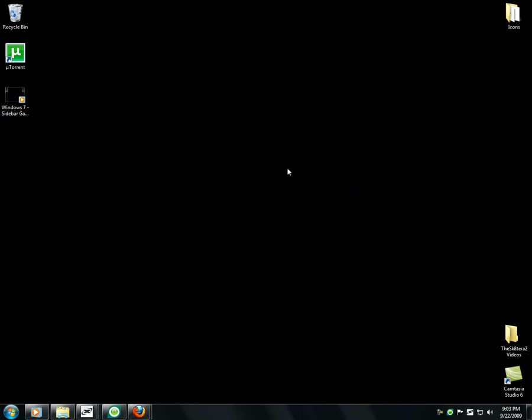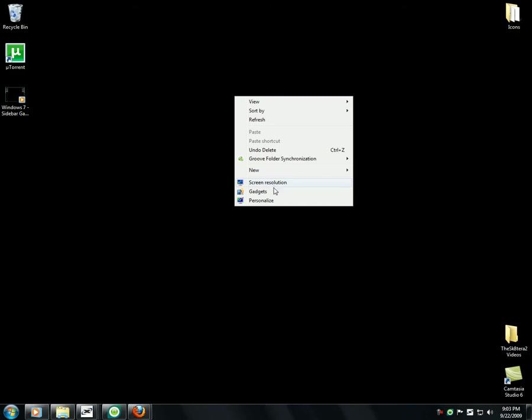Hello guys, today I'm going to show you how to use Windows 7 desktop background. Mine's black.